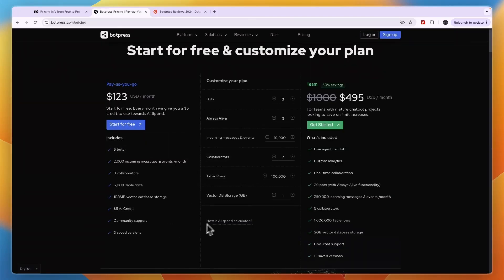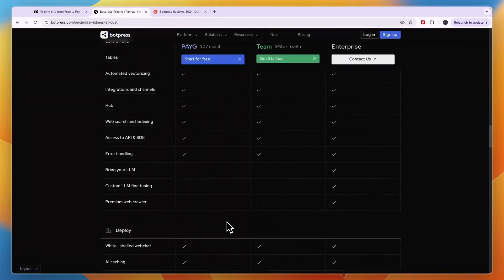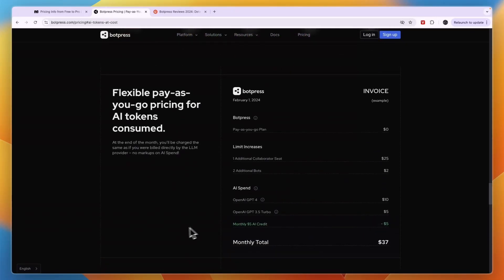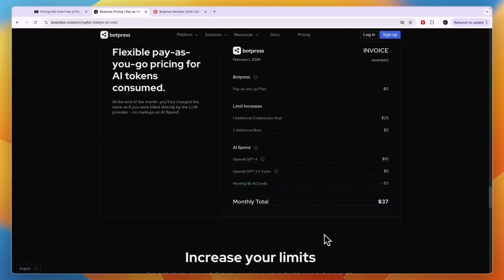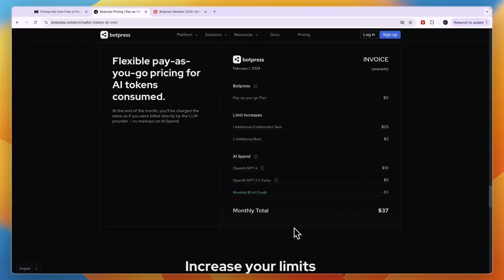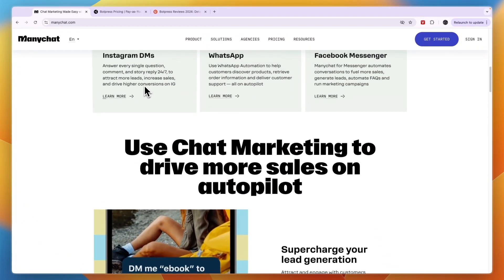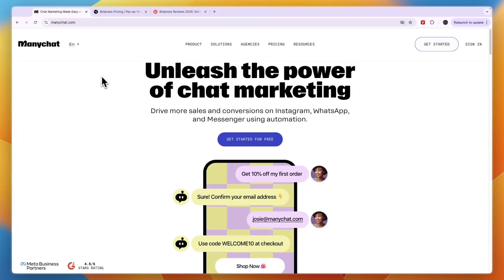AI spend comes on top of this. You can see you get $5 in credit, but it will usually cost you even more if you are going to be using quite a lot of GPT-4 or 3.5. So in terms of affordability, ManyChat does have, first of all, a better free plan, but it's also more affordable.